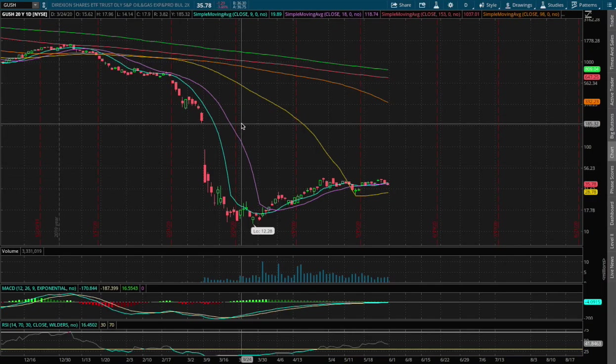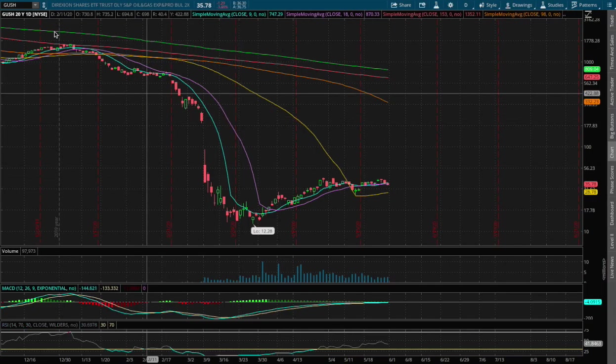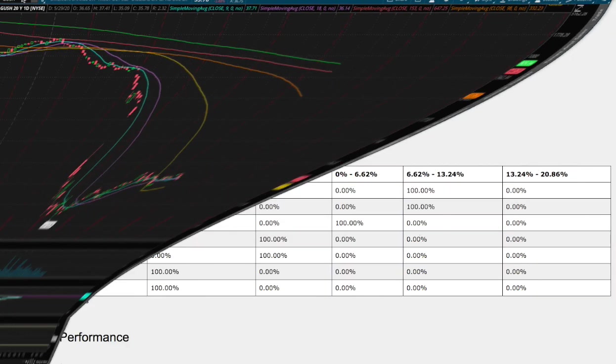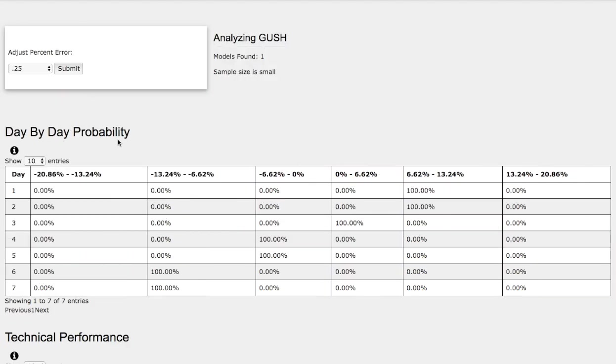Hello viewers, we'll be going over Gush and Drip. In this video, we'll be using the day-by-day probability model as our support and resistance gauges, and these models are based on past trends that are similar to the current trend, but not identical, so do keep that in mind.